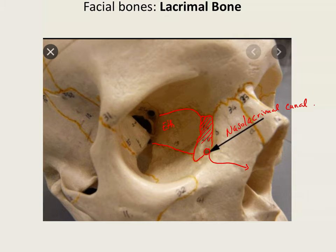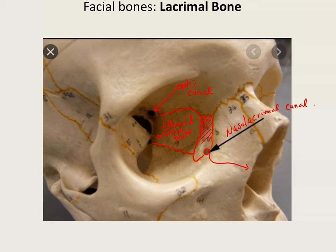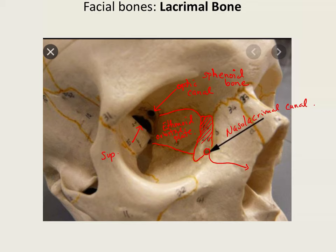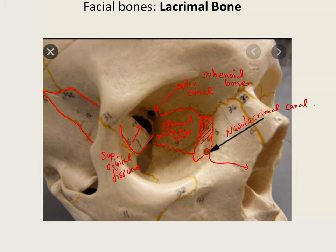Quick review: the bone behind the lacrimal bone is the ethmoid bone, and its landmark here is the orbital plate of the ethmoid bone. The round opening is the optic canal, where your optic nerve goes through — that's part of the sphenoid bone. This other opening is the superior orbital fissure, also part of the sphenoid bone. The piece of bone visible from the outside is the greater wing of the sphenoid bone.